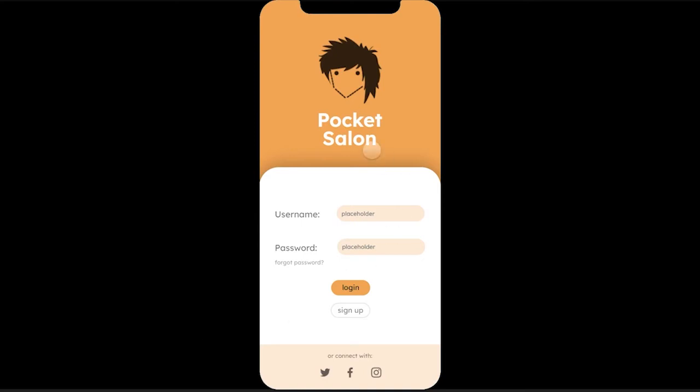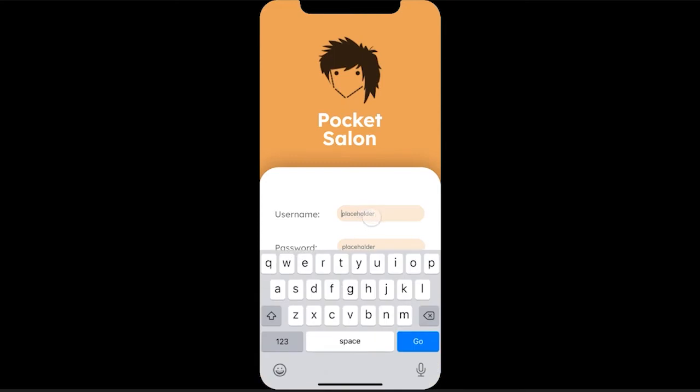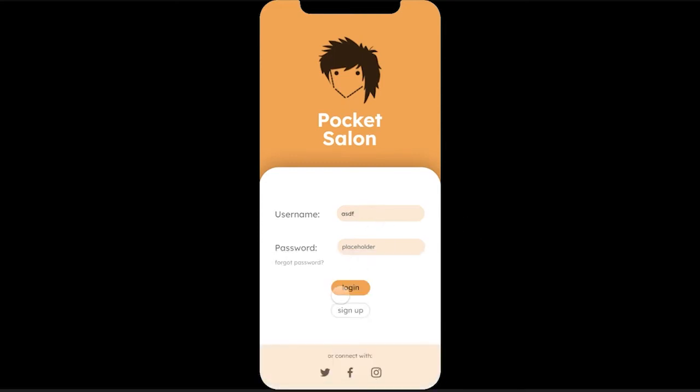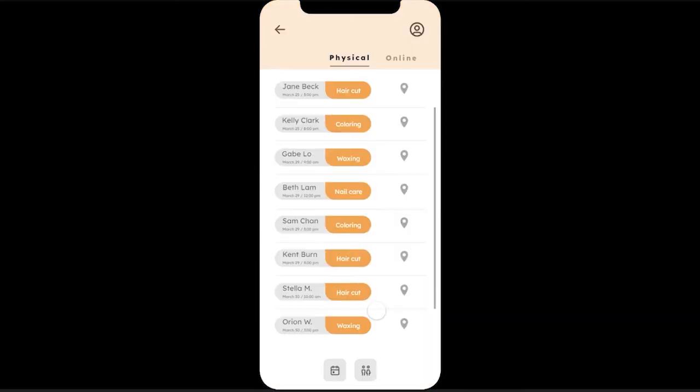Here's the login screen. We have our logo and some user logic. If you don't enter a username and password, it won't let you through.